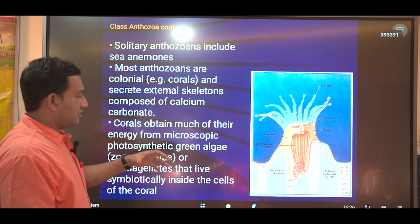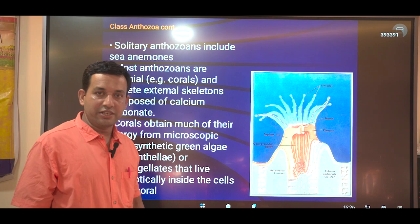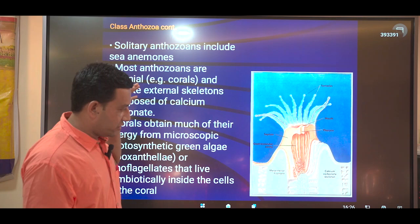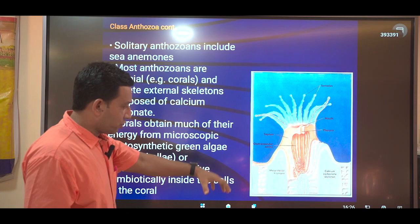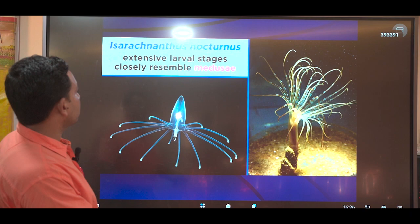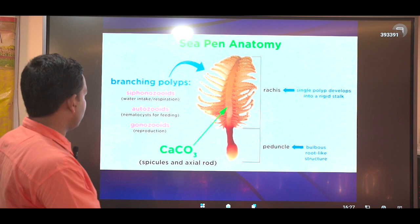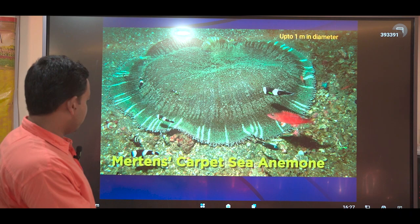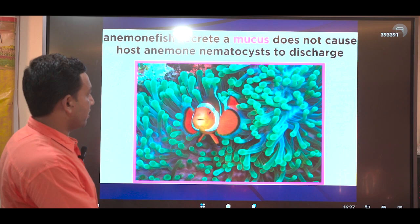Another important feature of Anthozoa is that they accumulate calcium carbonate, allowing them to produce coral reefs. Anthozoans contribute a major portion to vast coral reefs, which can also be used for other purposes. There is a well-known symbiotic relationship between Anthozoans and clownfish.